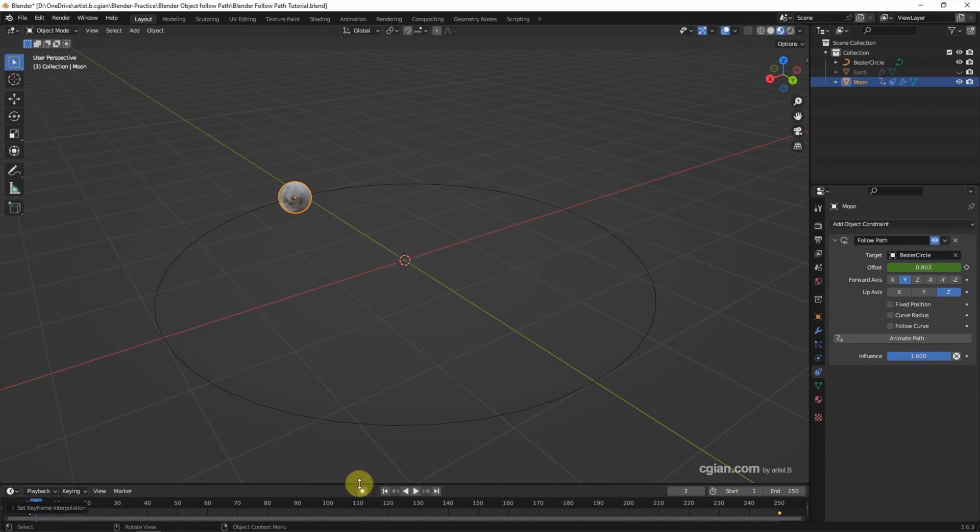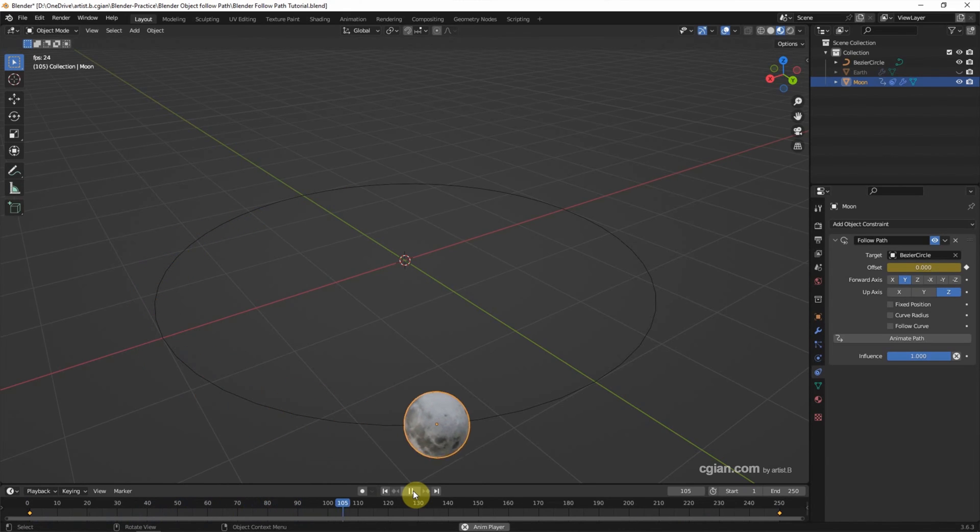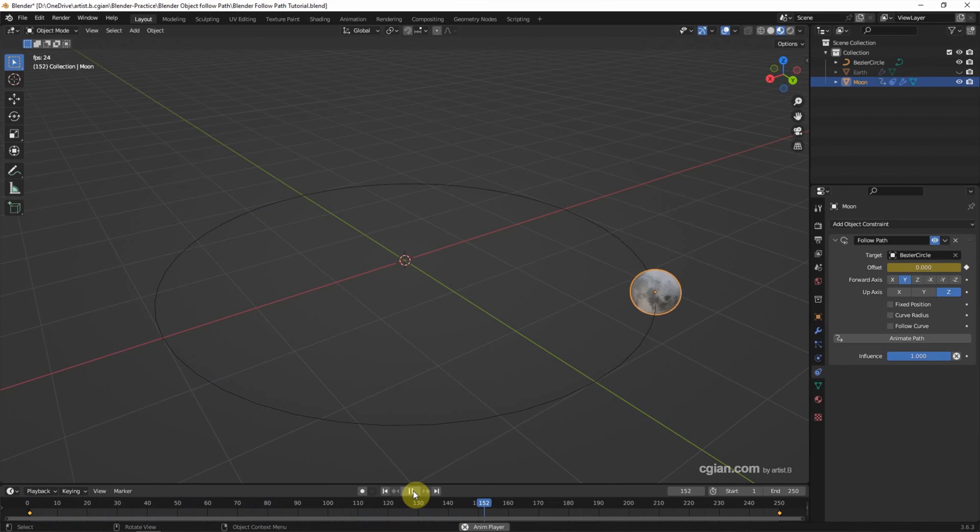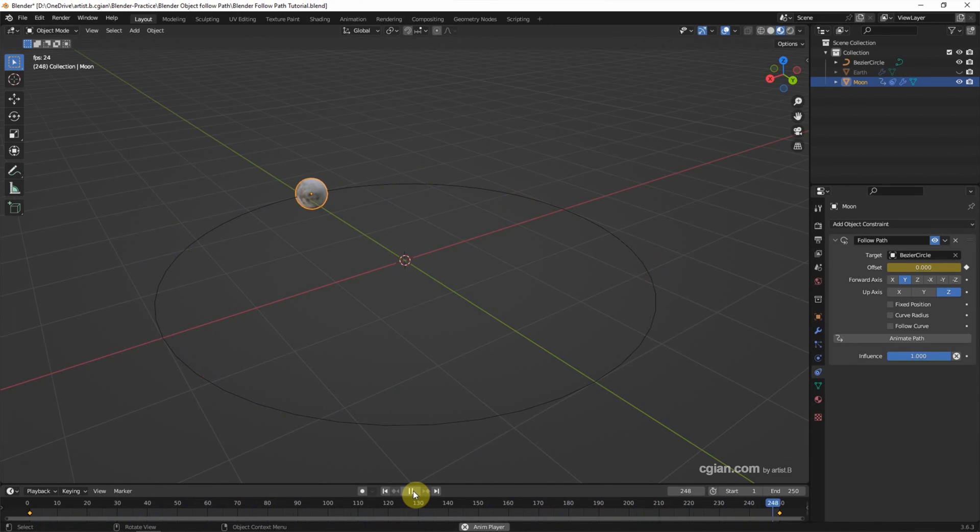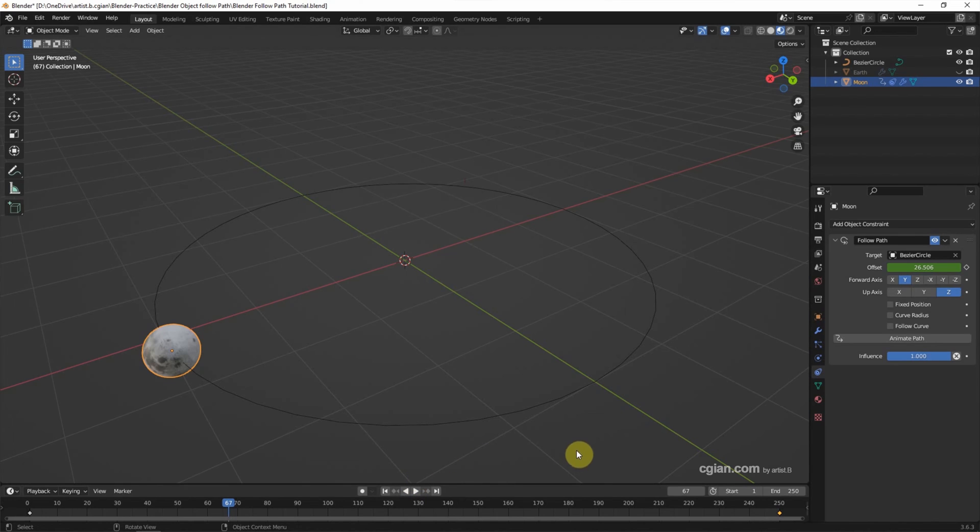To set the speed constant. Now the speed is constant. So I'll stop it here. If we want to change the speed of the object, we can move the keyframe.